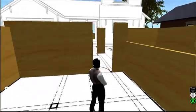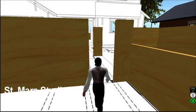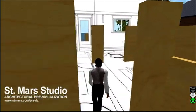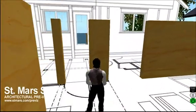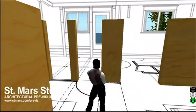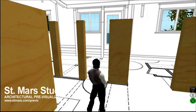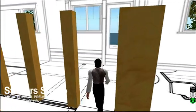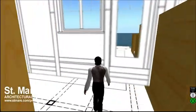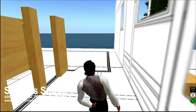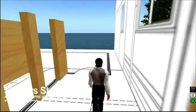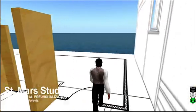For more intricate designs, a 3D model may be created using Maya and your CAD drawings, which can then be imported to Second Life as well. Texture maps are then added to the shapes to achieve the desired look.